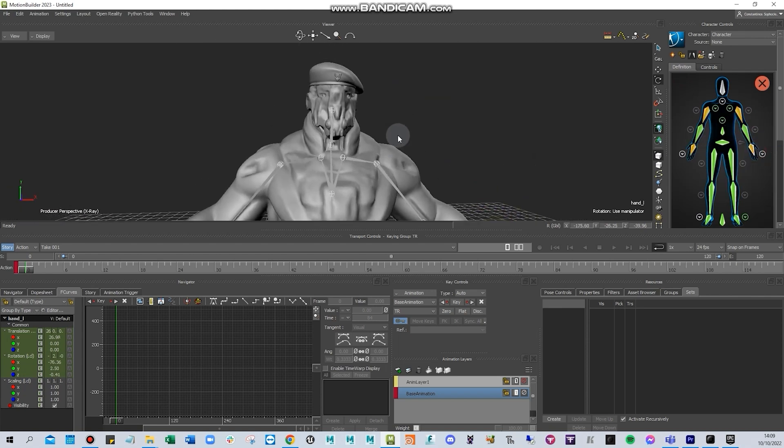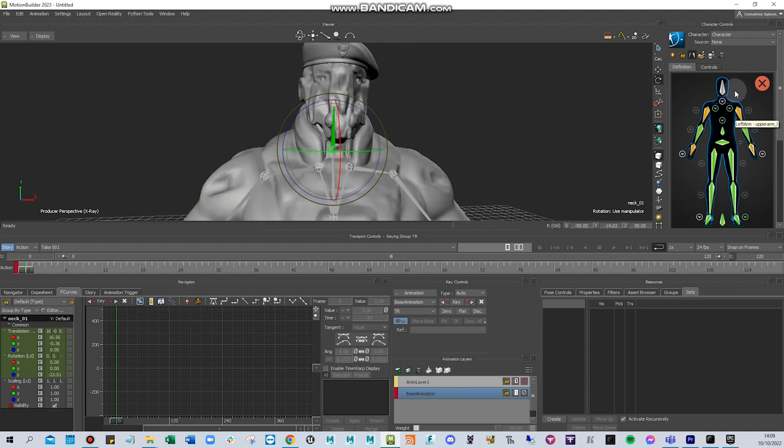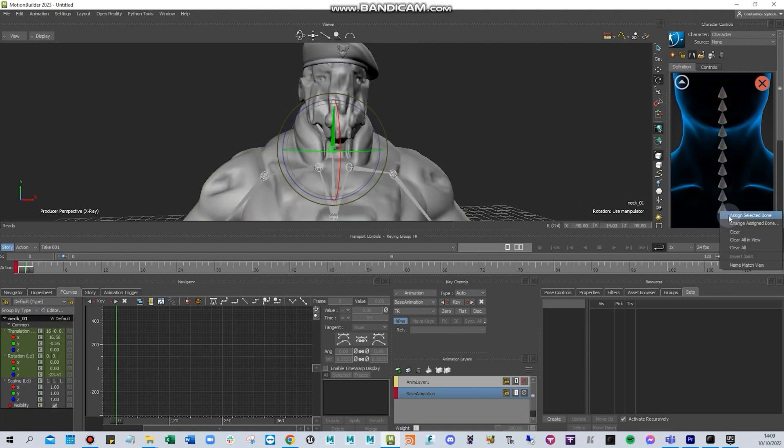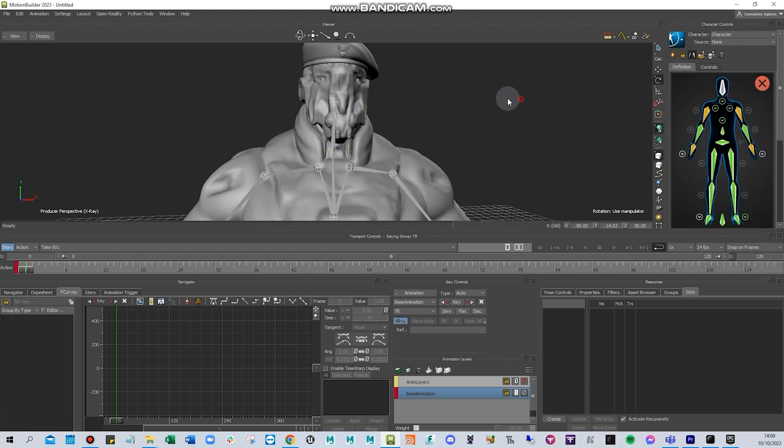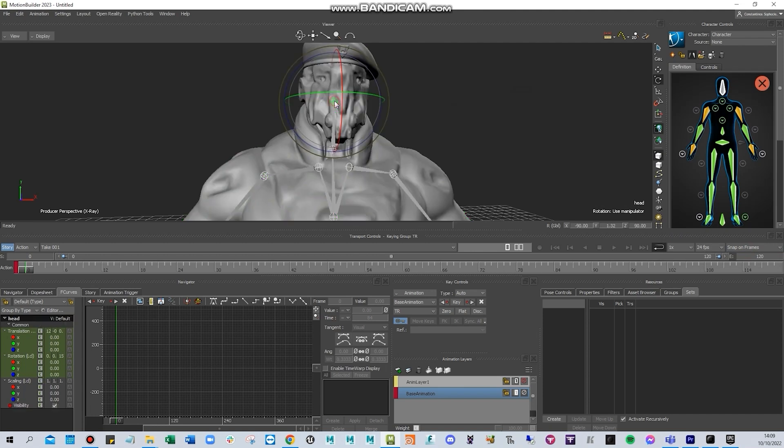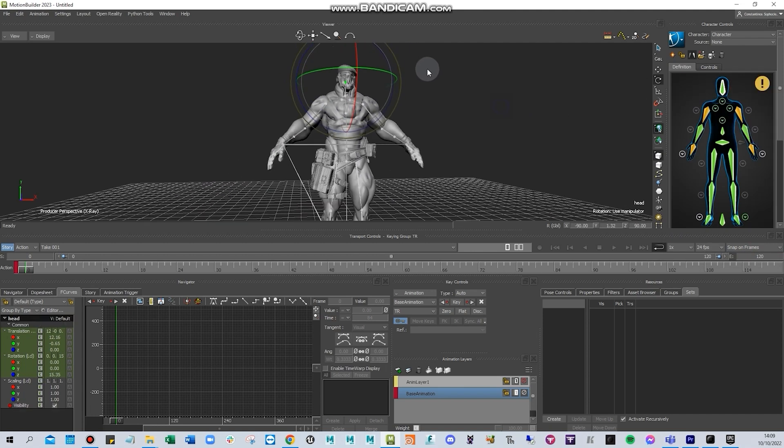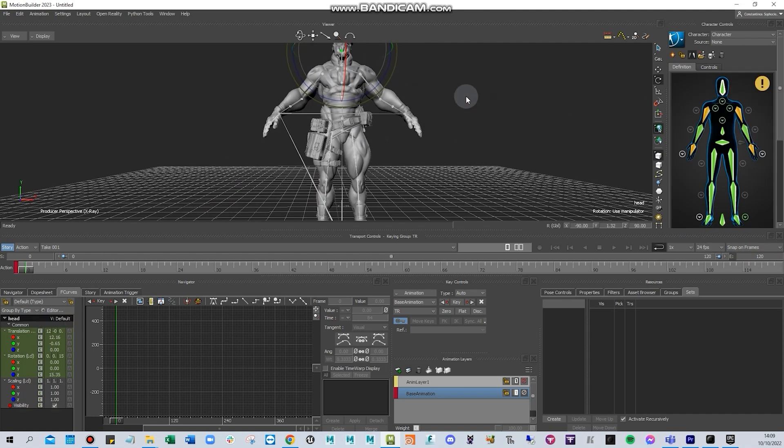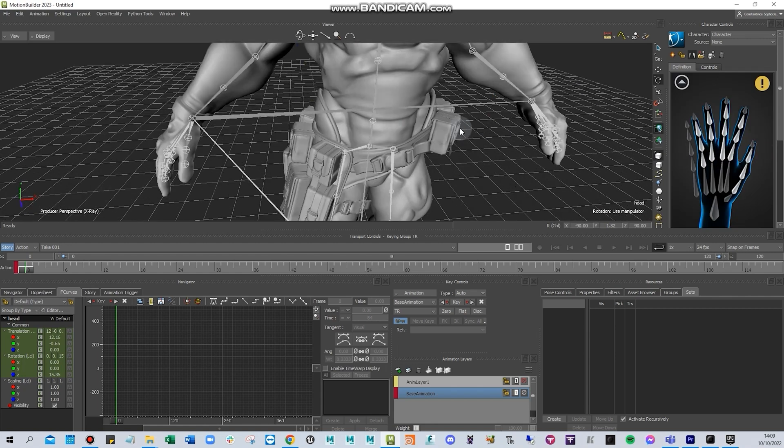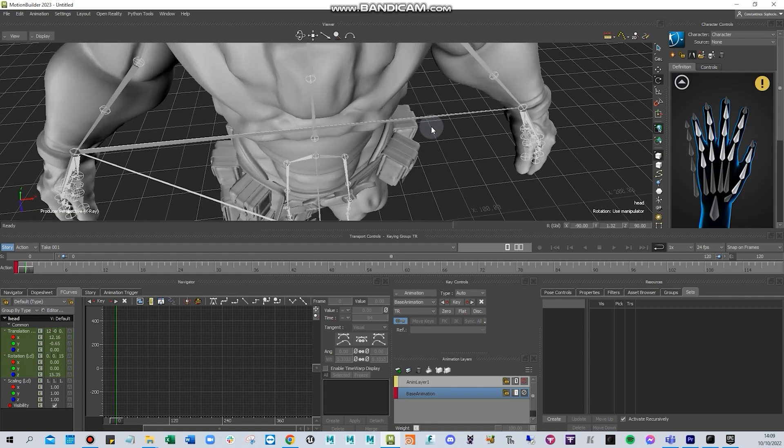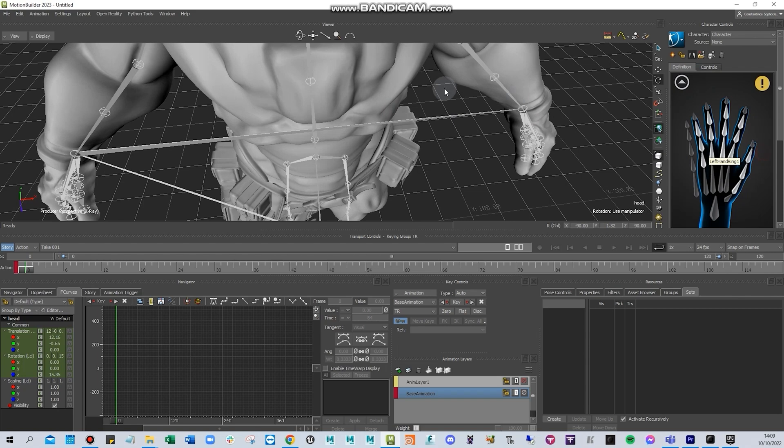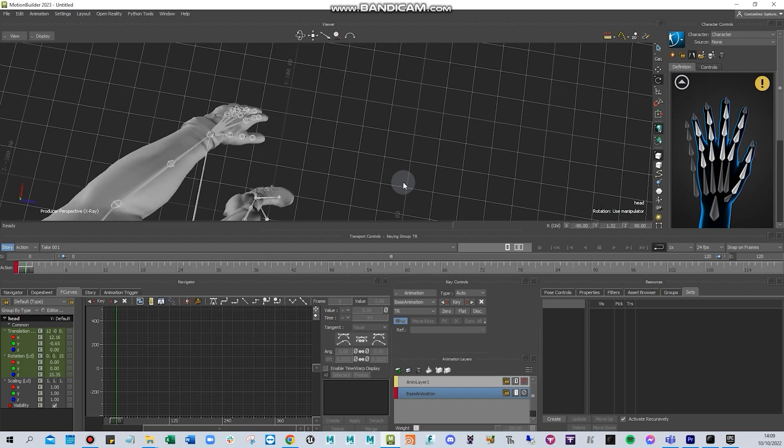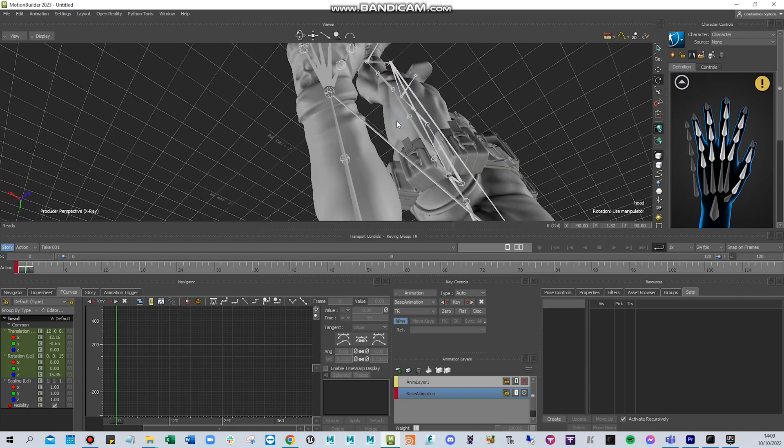Then I'll go and select the neck, select the head. So if you have fingers, obviously we need the fingers, so I'm going to need to go through and do the fingers.